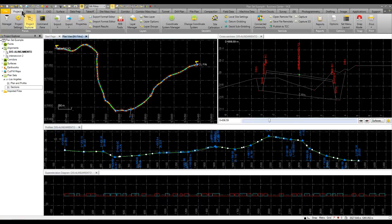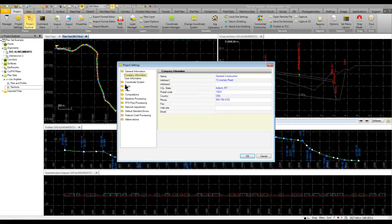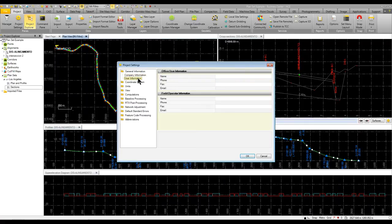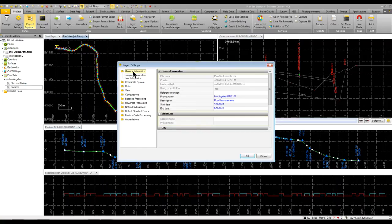In this project, a couple of other things that you would set up is your general information that shows your company name, your user information, and the general information about the project, because then it would use this data to populate the fields in your title block.